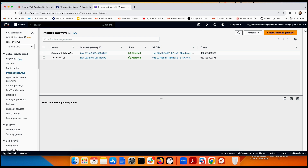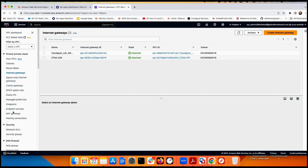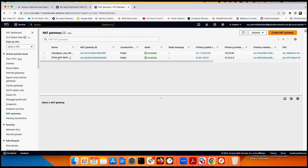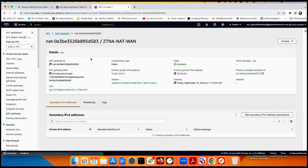The internet gateway is called ZTNA IGW and it is attached to the VPC we call ZTNA VPC. I also have a NAT gateway — ZTNA NAT gateway. This NAT gateway uses the IP address from the WAN subnet. The second IP is the IP from the WAN subnet, and there is also a public IP to allow traffic to reach the internet.